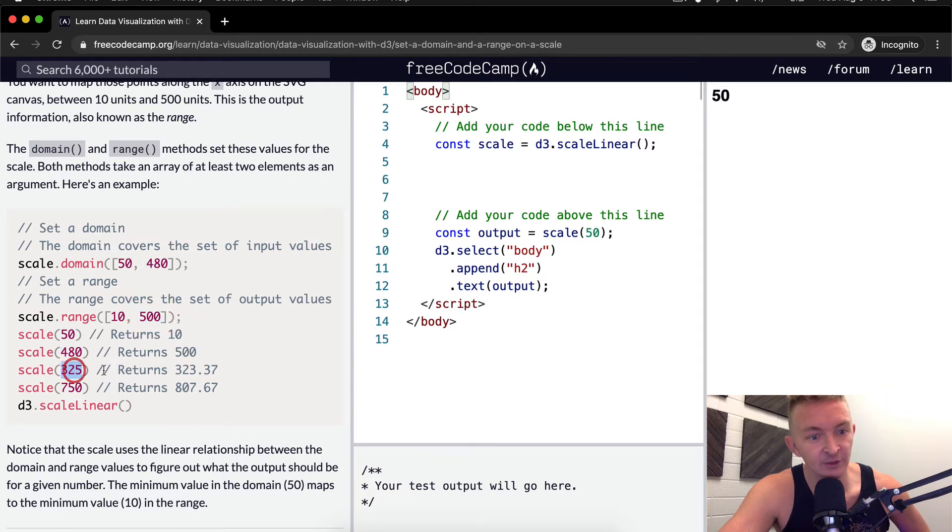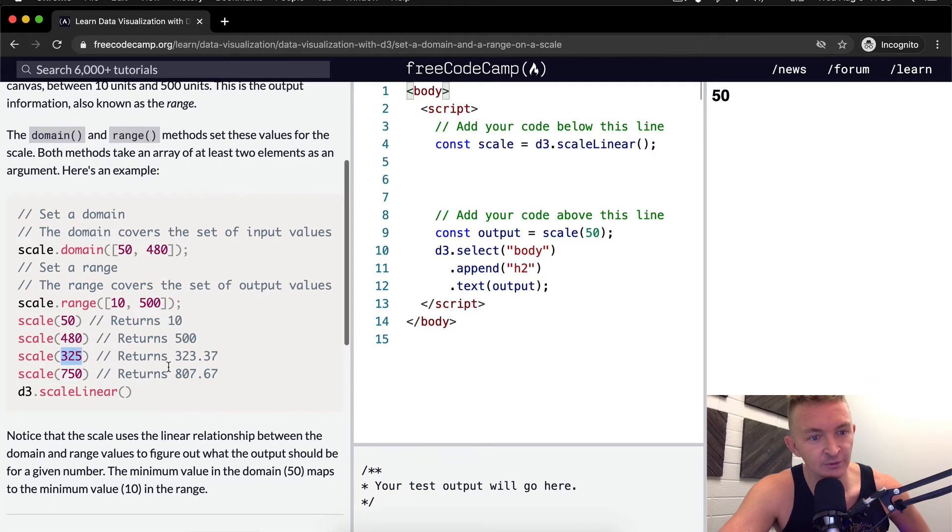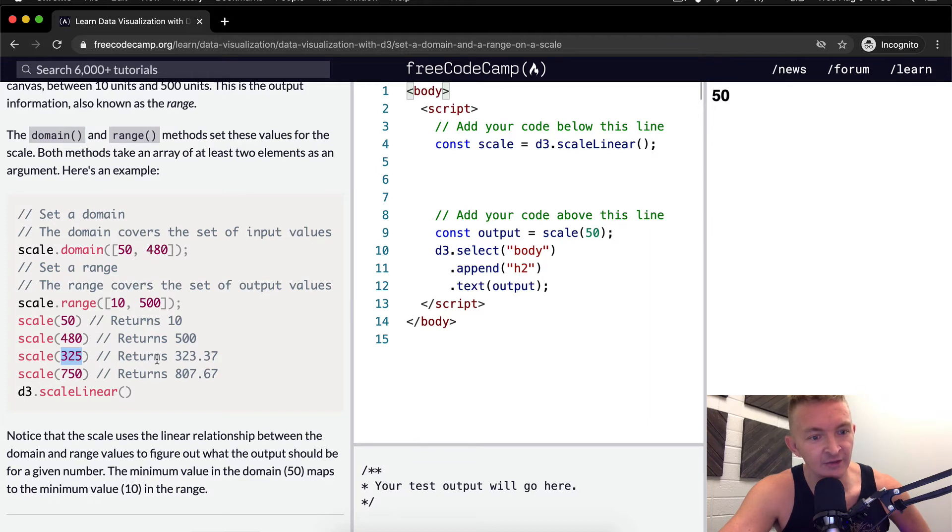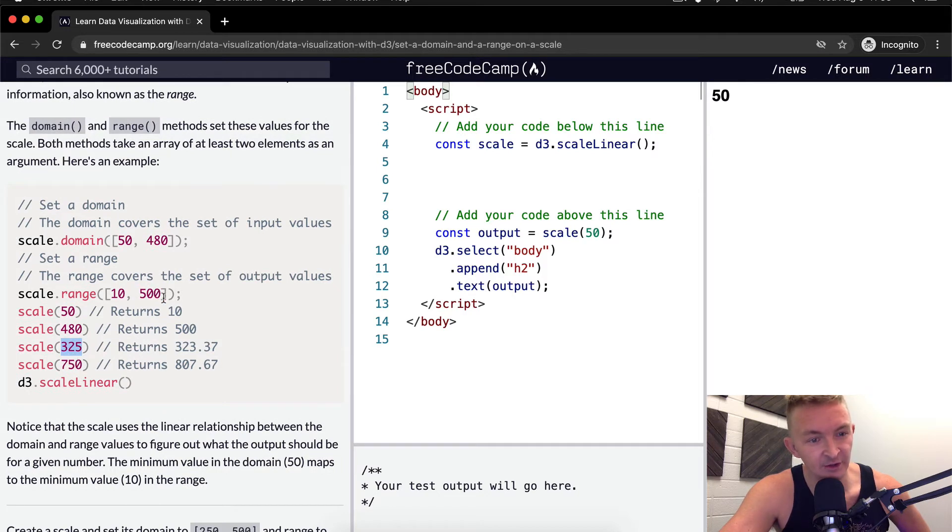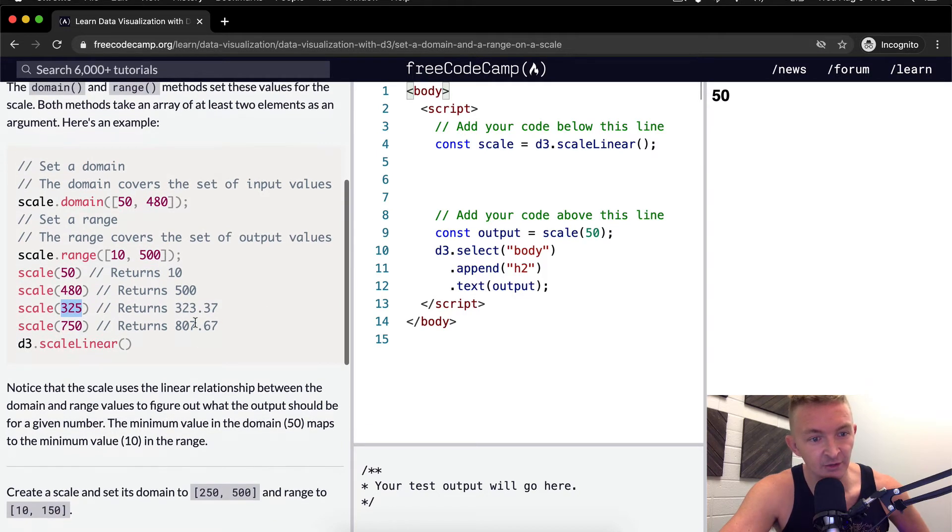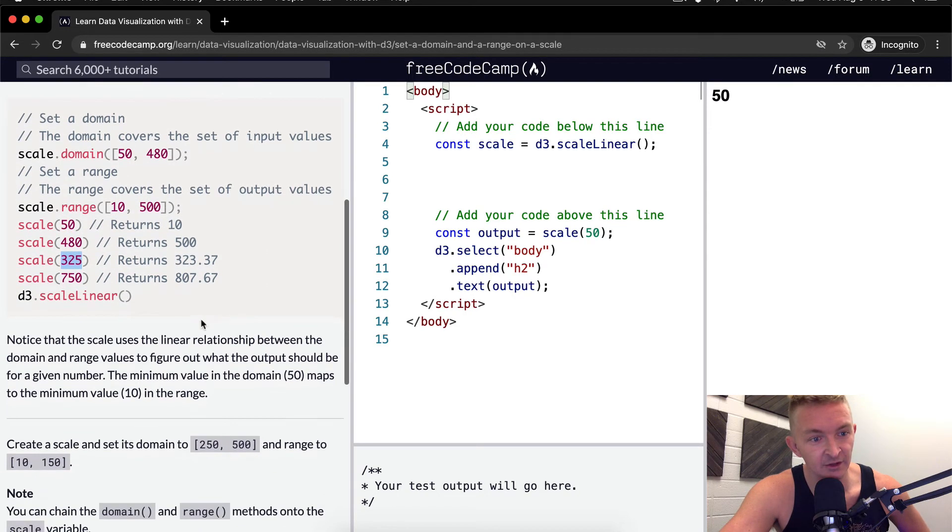Here we've got 325, which is a number in between, and it shows us a number that's in between that range. So 750, which is outside of that range, it actually gives us a number that's outside as well.